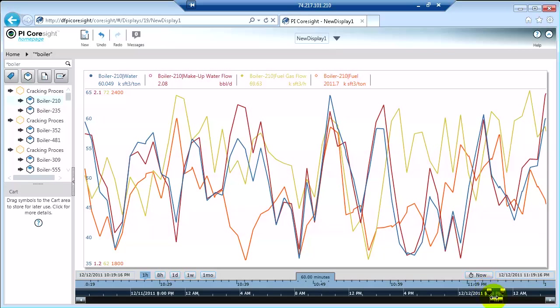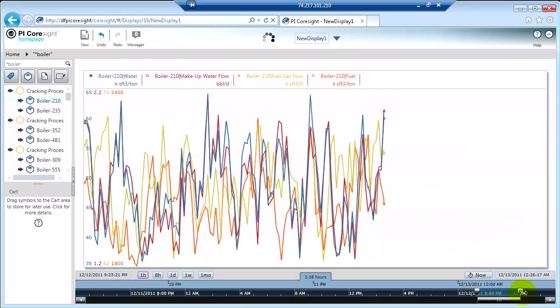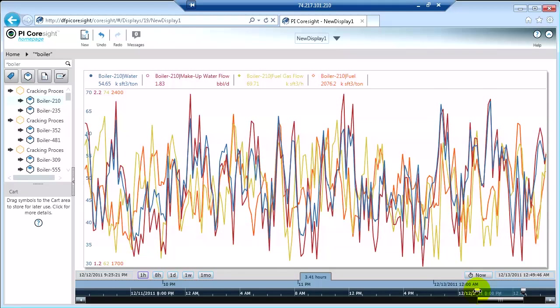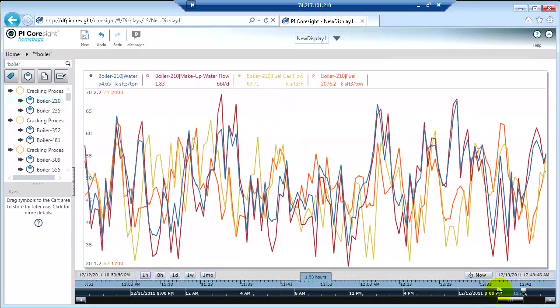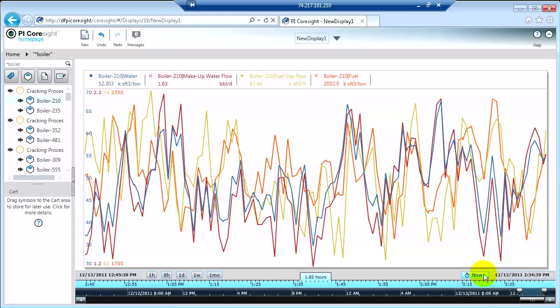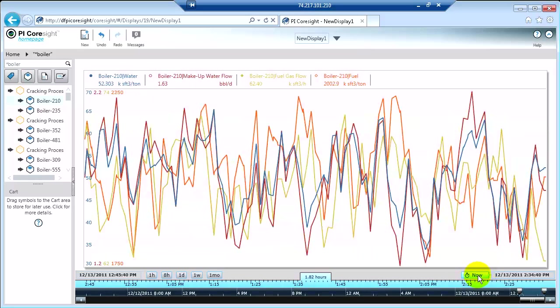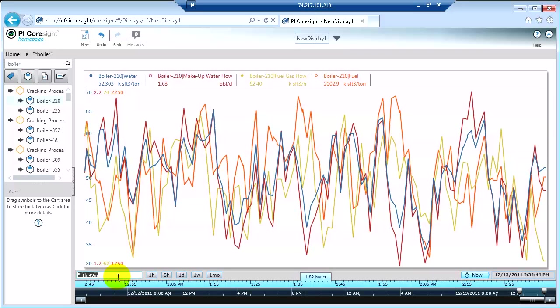With the scroll bar, we have handles. You can actually drag those handles in or out to hone in on the data that you want to see. You can click the now button. I'm clicking the now button to go back to current time.